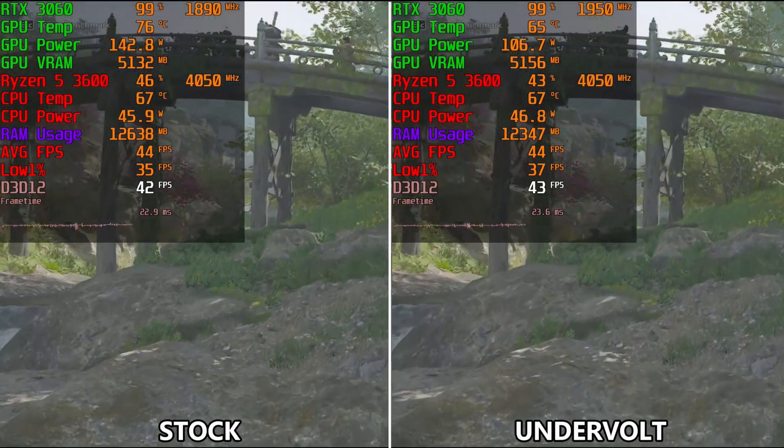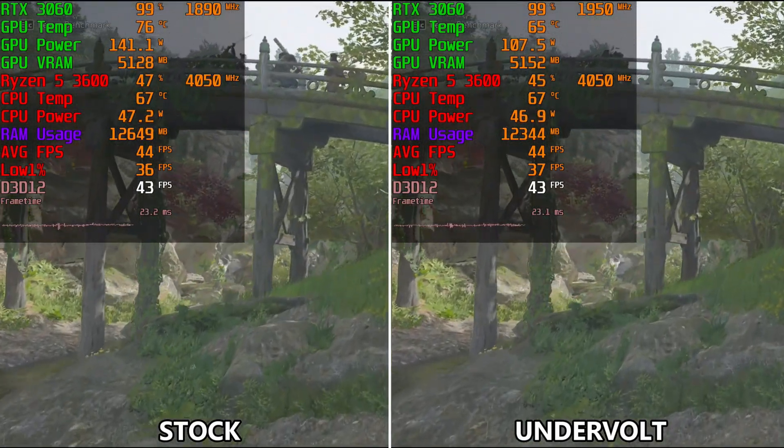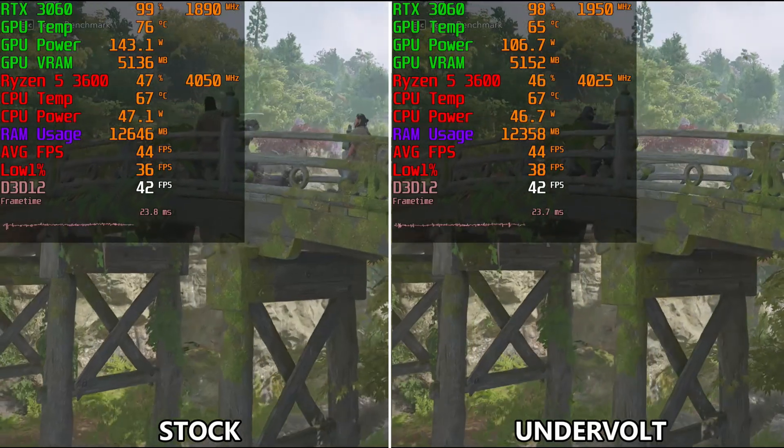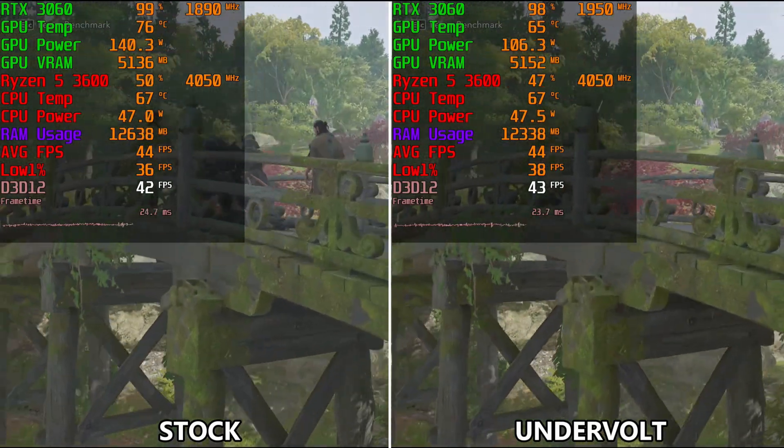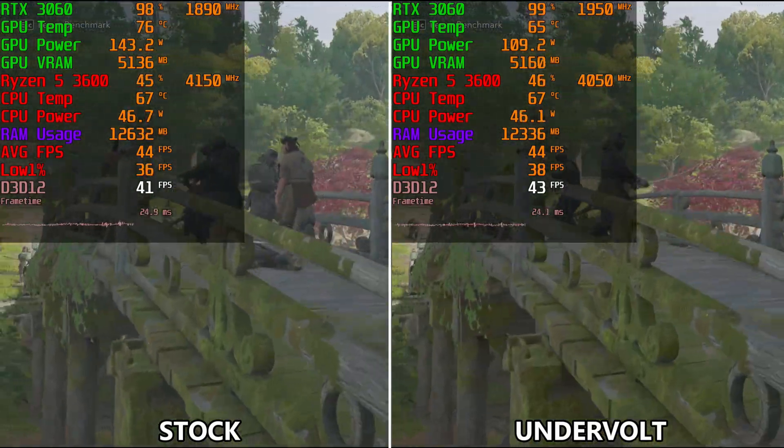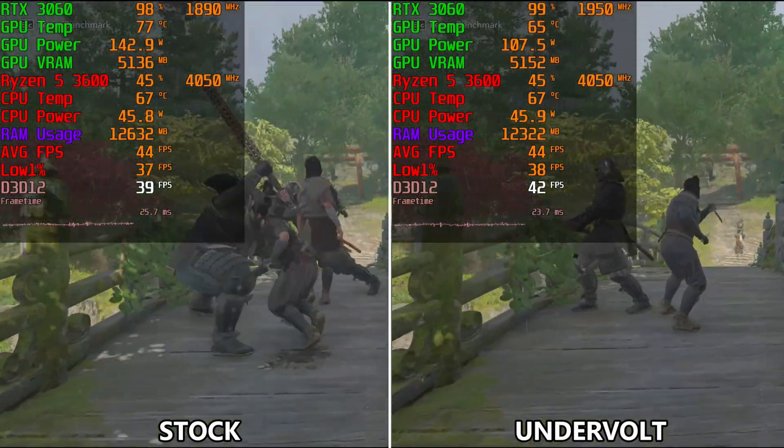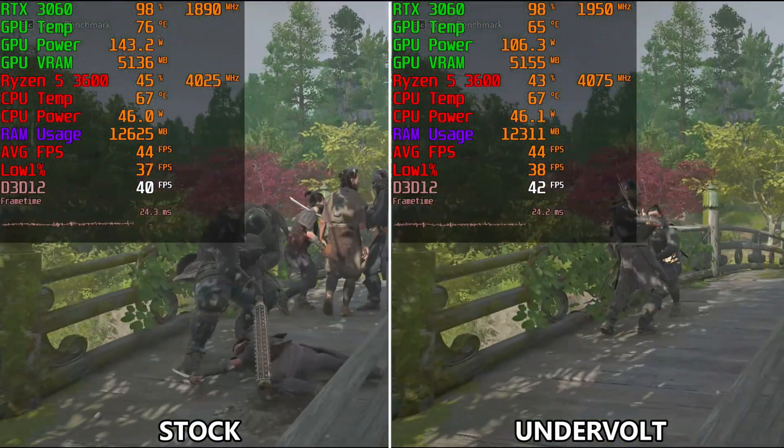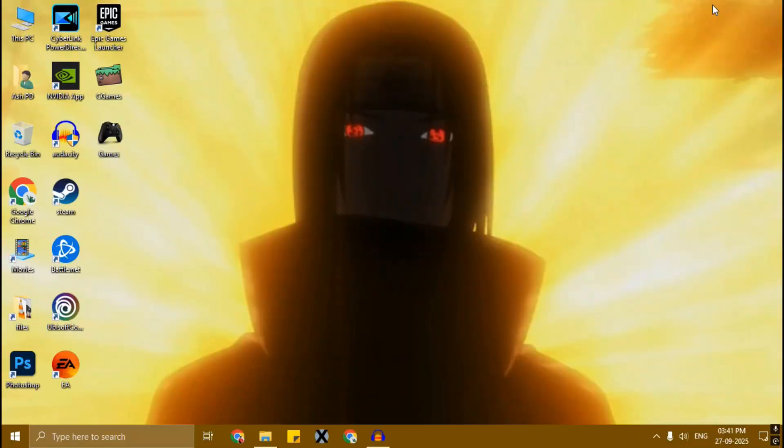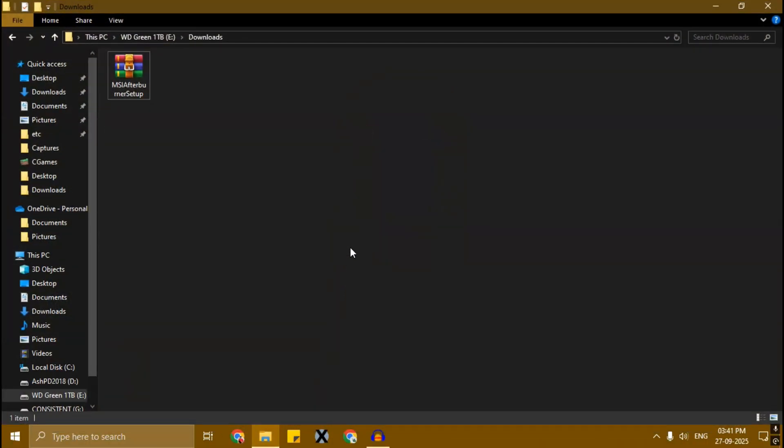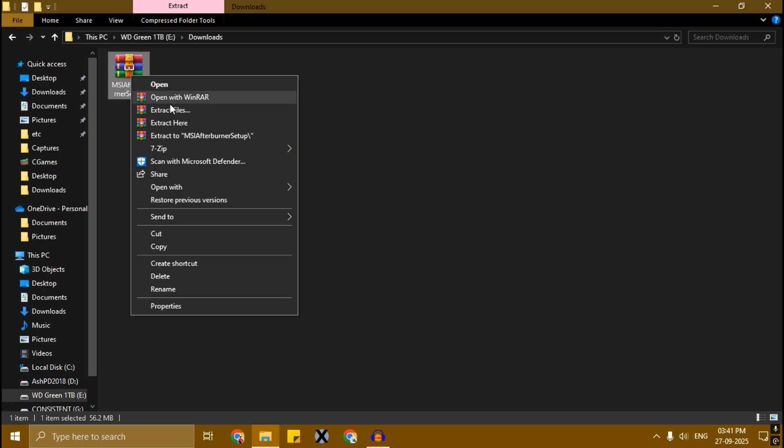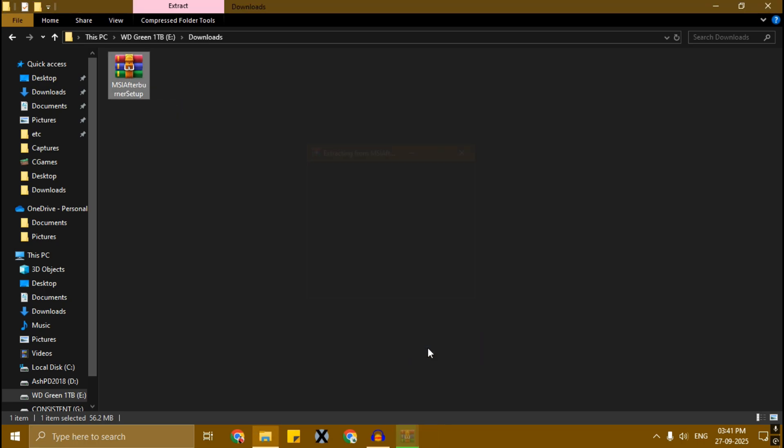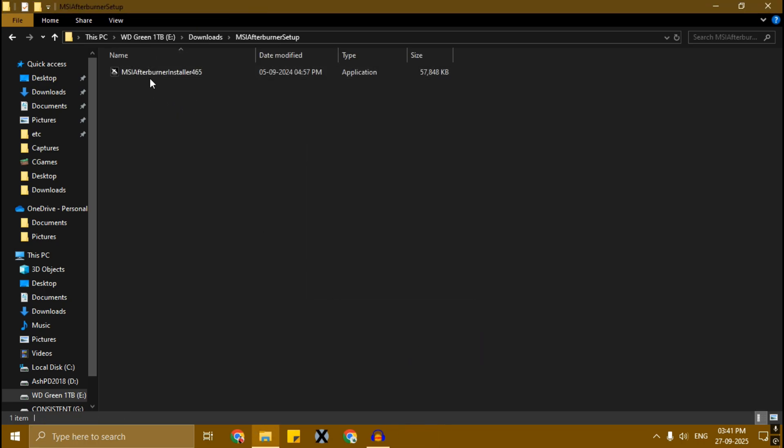Without wasting your time let's get started. To undervolt your graphics card you need MSI Afterburner. I'll put the link in the description. Once you've downloaded MSI Afterburner, simply extract it and install it.